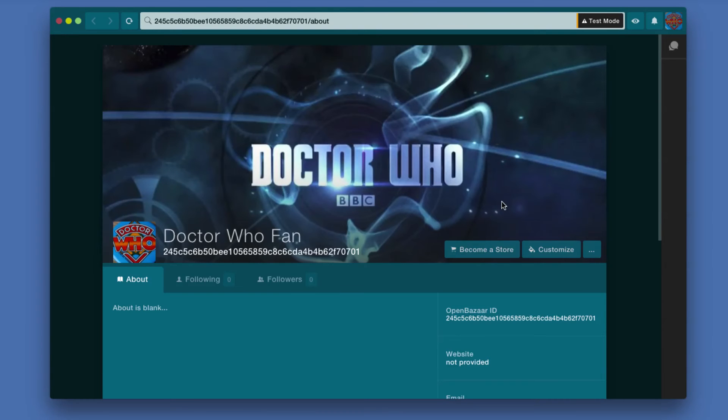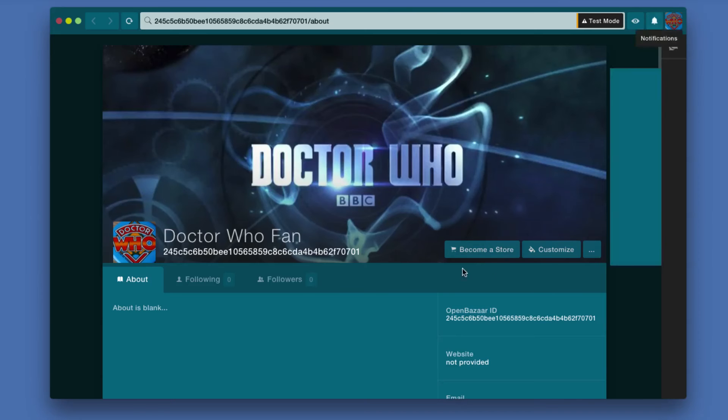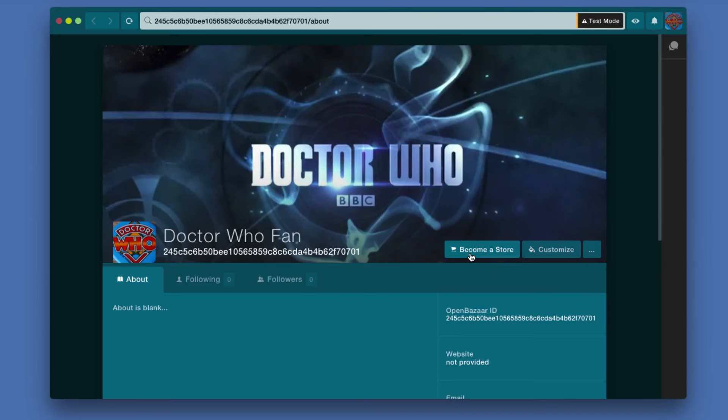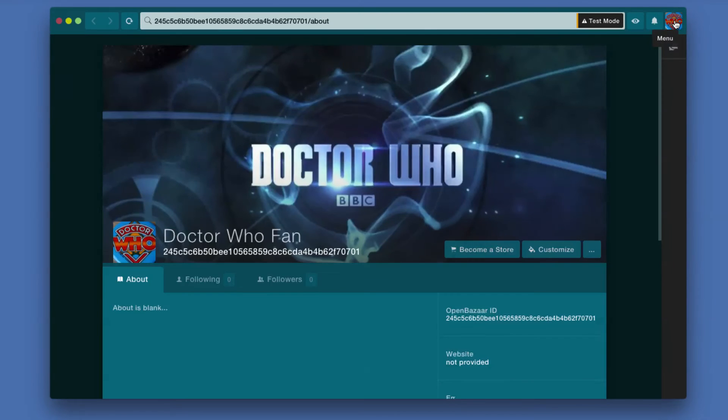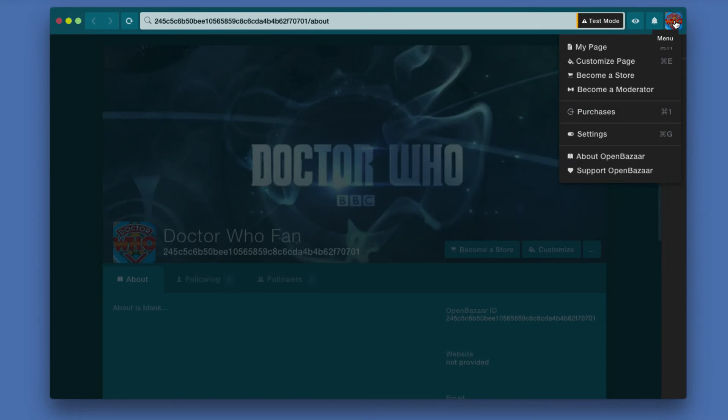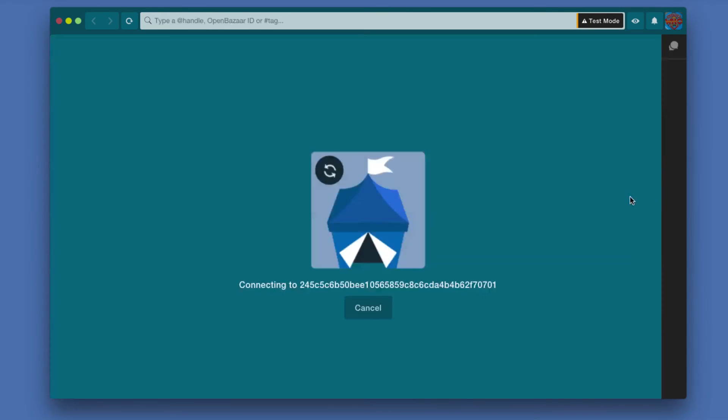To get started, if you want to sell, once you're set up, you have to click Become a Store. You can find this option in the menu in the upper right-hand corner. Either one will take you to the same place.